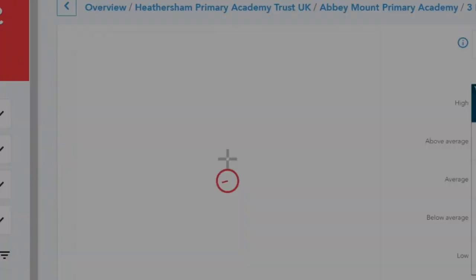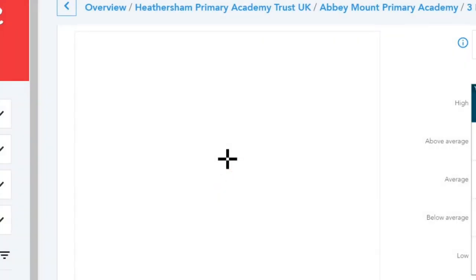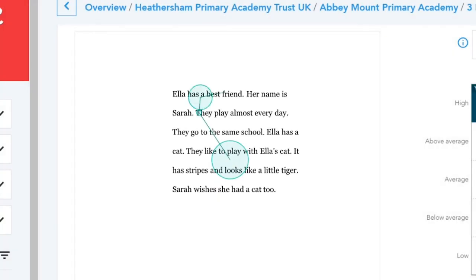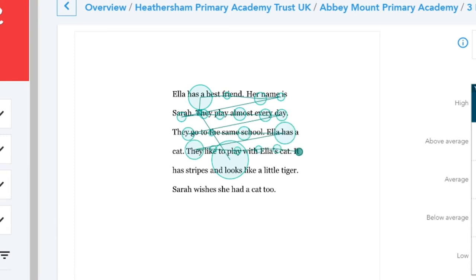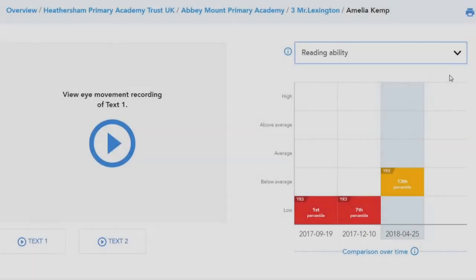Let's look at the same eye movement visualization for a high level reader. Notice how the fixation times are much smaller. The child's eyes do not regress and they read with greater fluency. The child is clearly able to scan over familiar words like 'cat'. Within the portal, eye movement recordings are combined with audio recordings to enable teachers to hear and see the reading process at the same time.